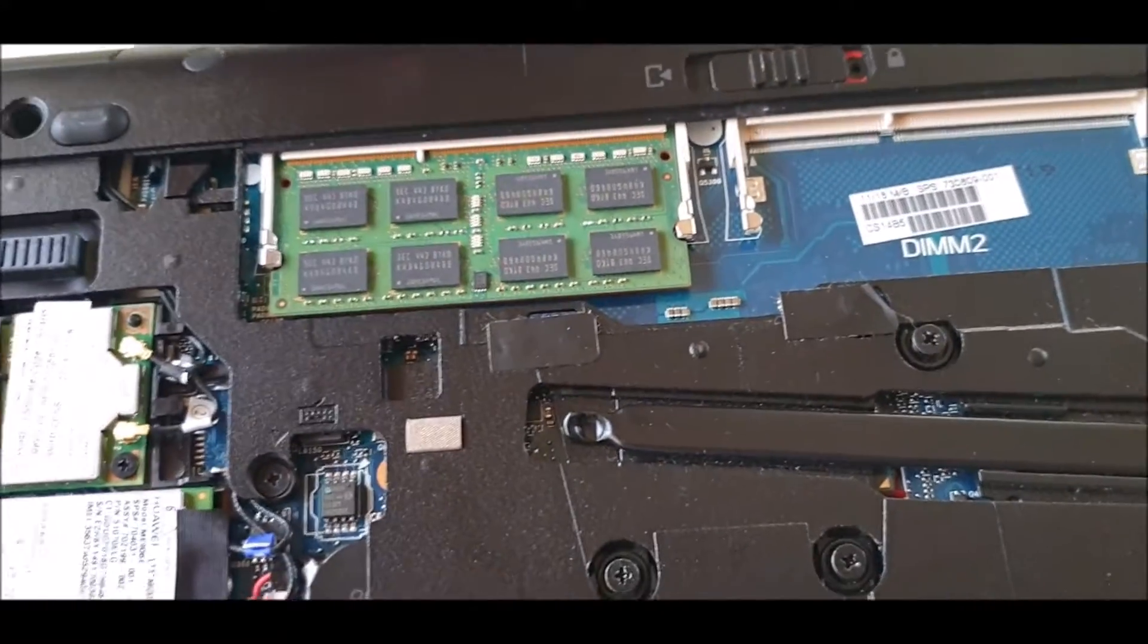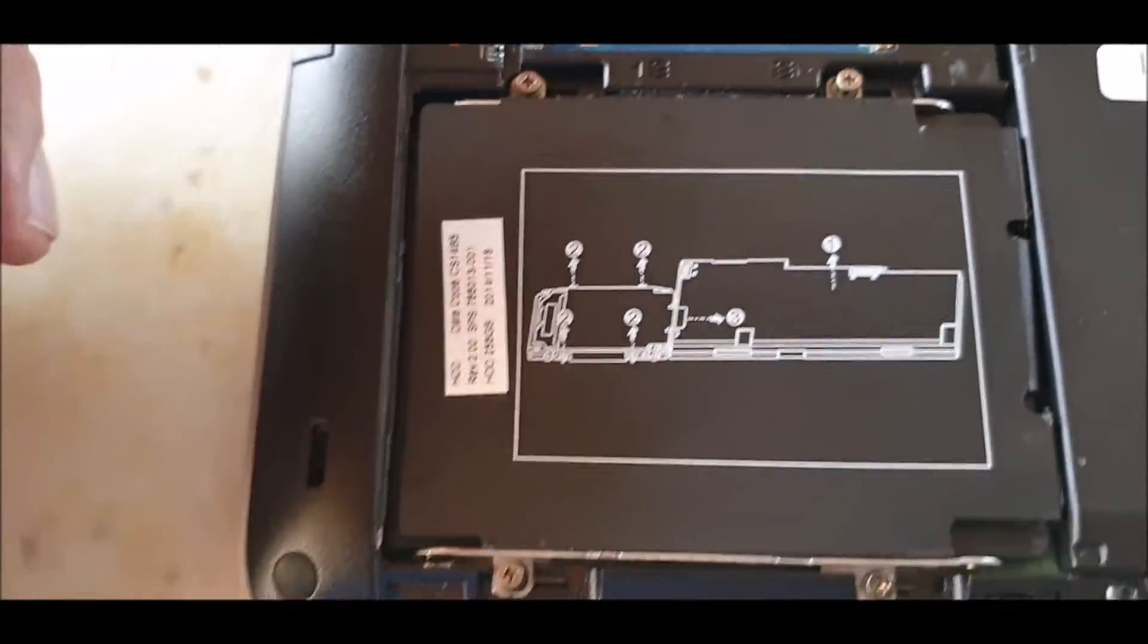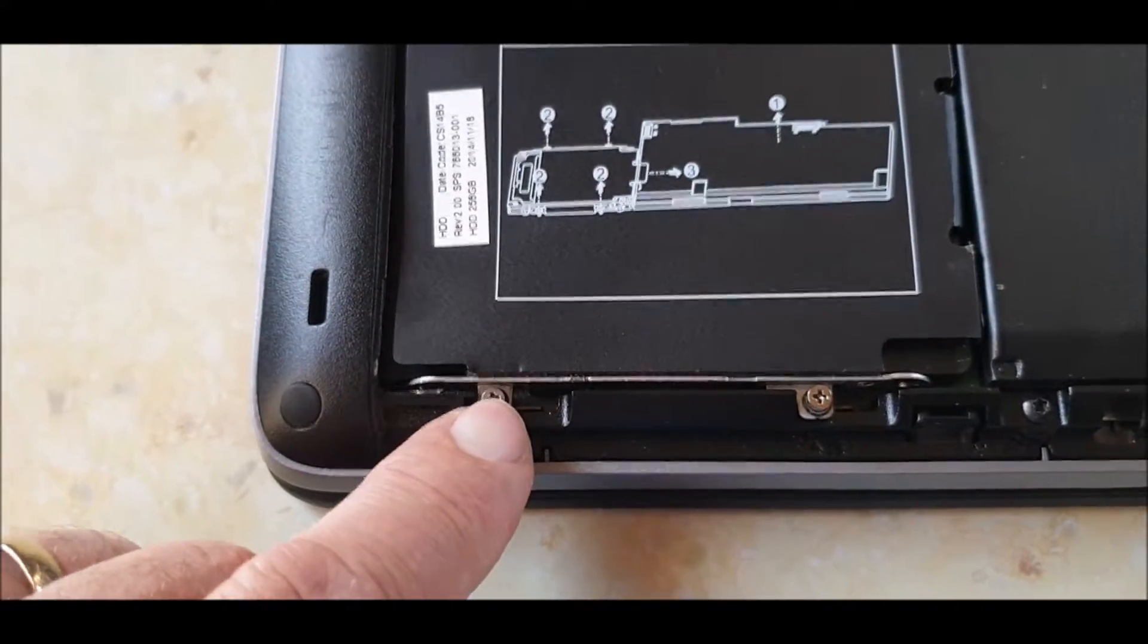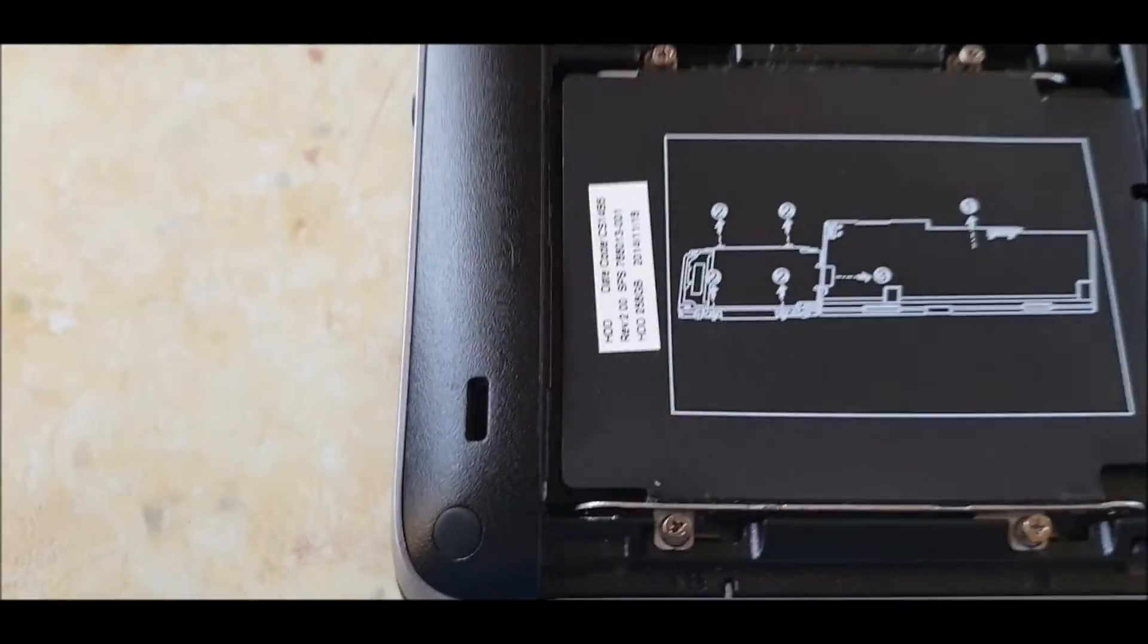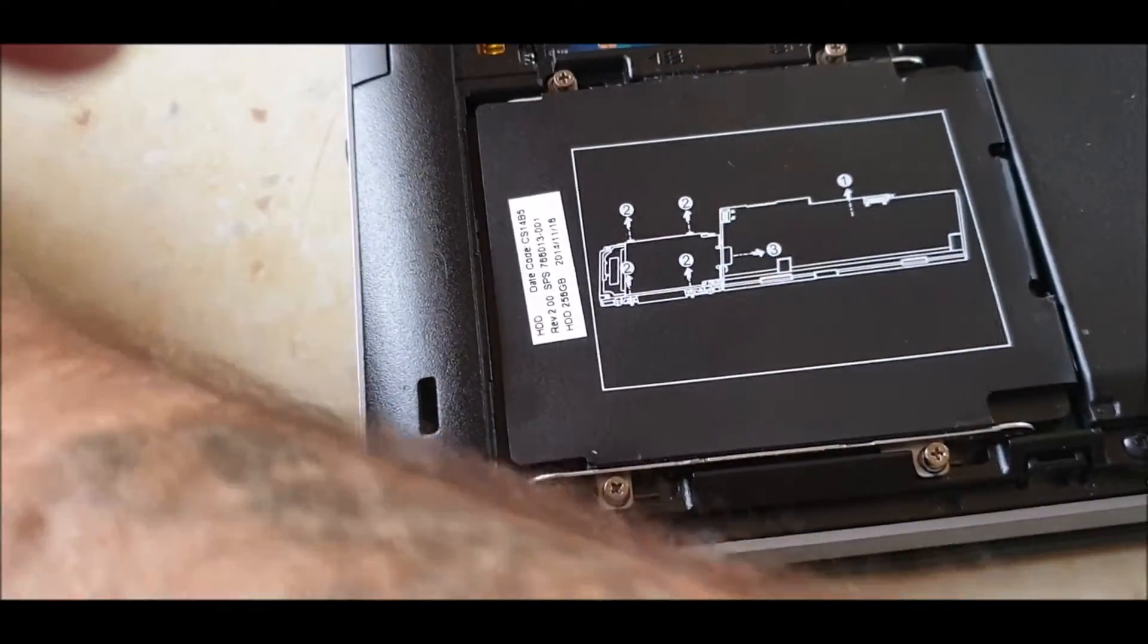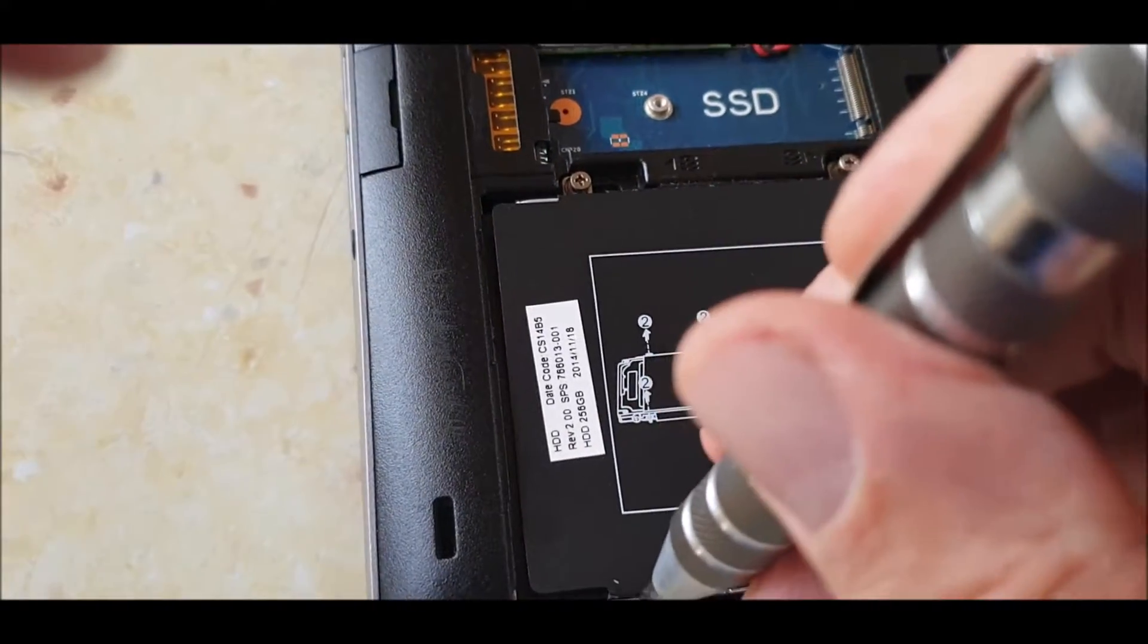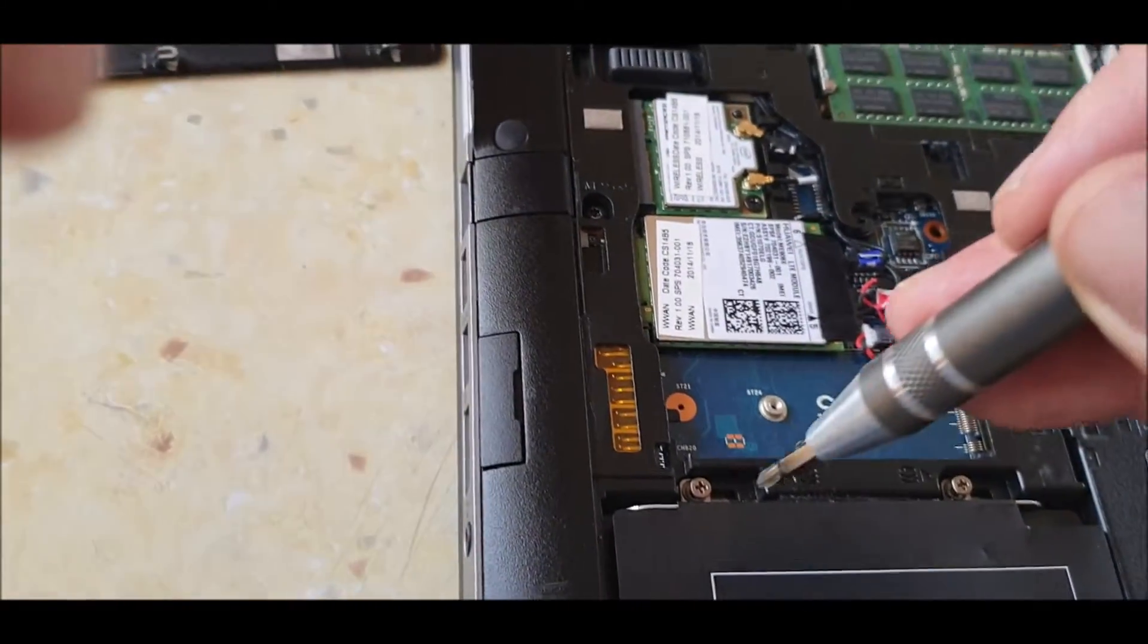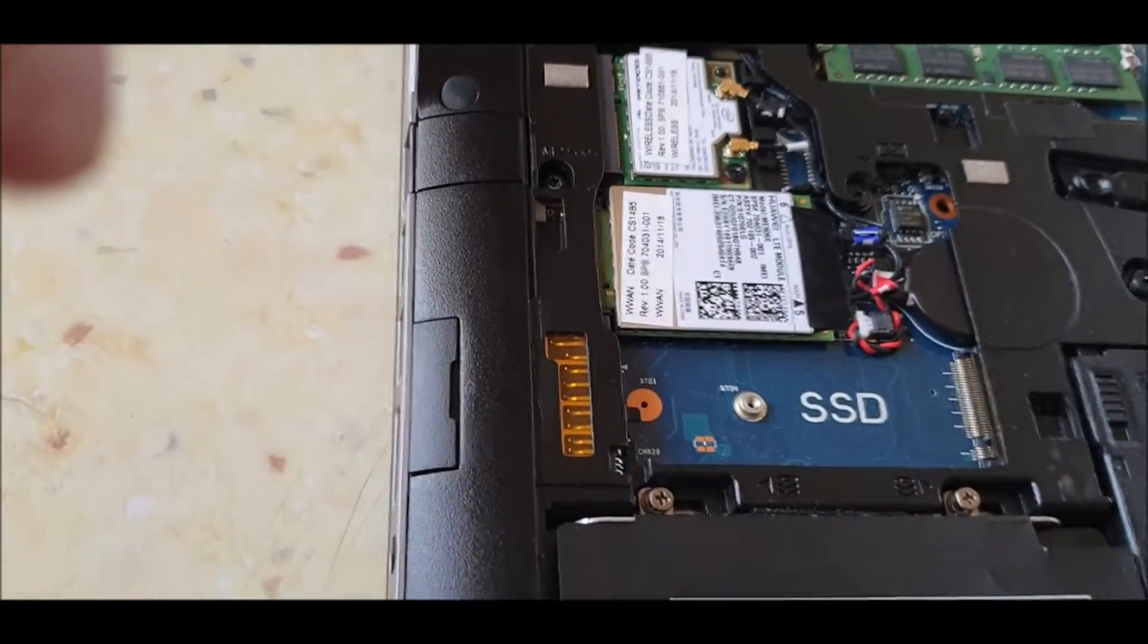You've got four screws and they're little tiny, just undo them, two seconds. I haven't done them, just showing you for demo purposes. They're spring loaded, they stay in.